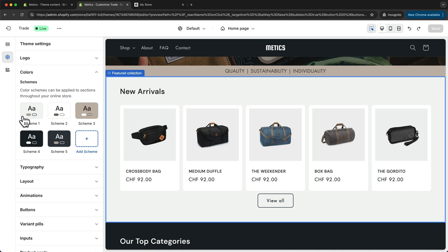By changing these color schemes, the colors will change everywhere across your website where those schemes are applied.